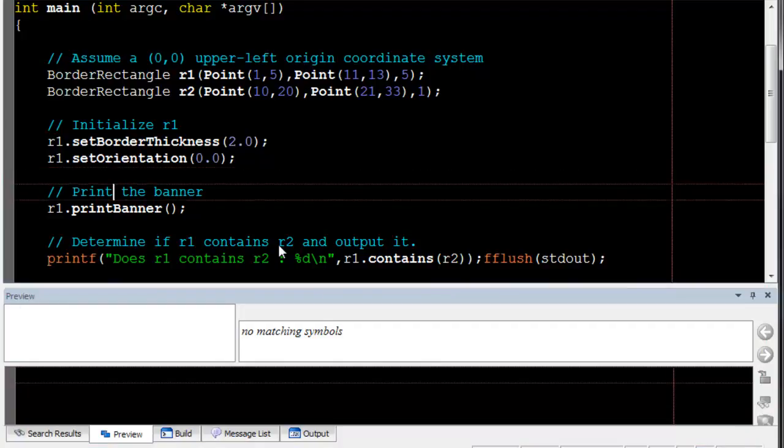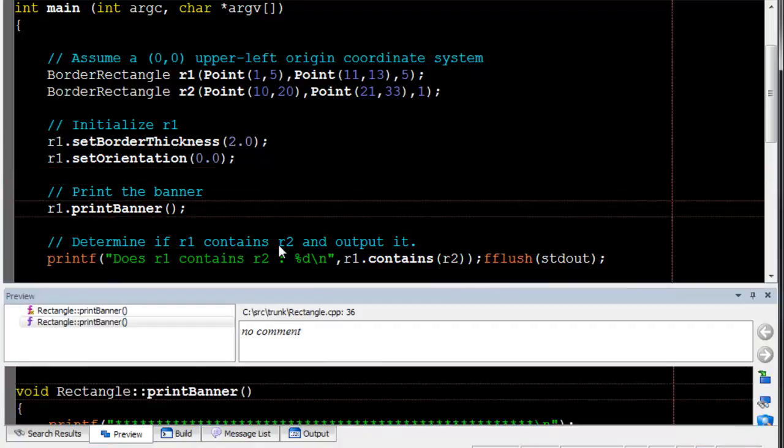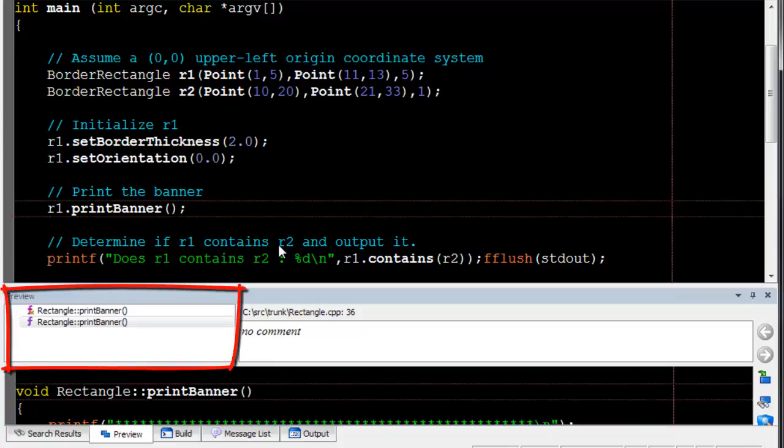Simply position the cursor within a symbol using the keyboard or mouse, and the preview window displays its definition. If there are multiple matches for the selected symbol, they are displayed in the upper left-hand pane. You can select a specific symbol to view.